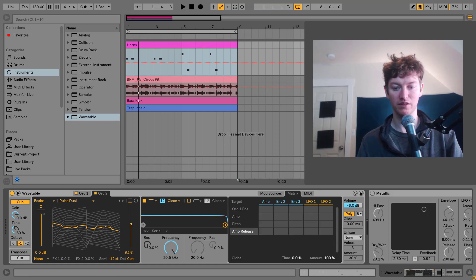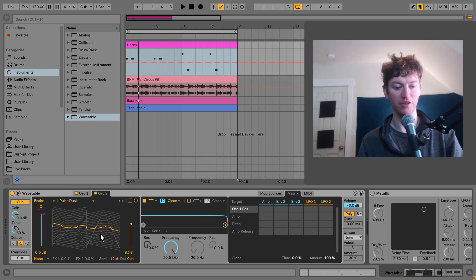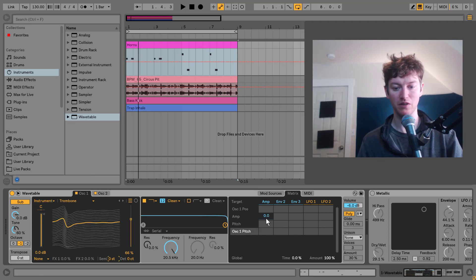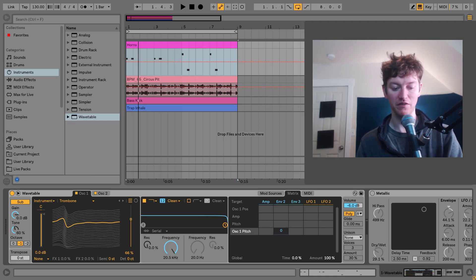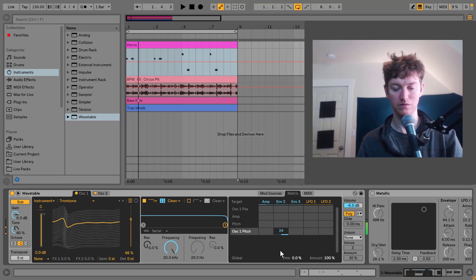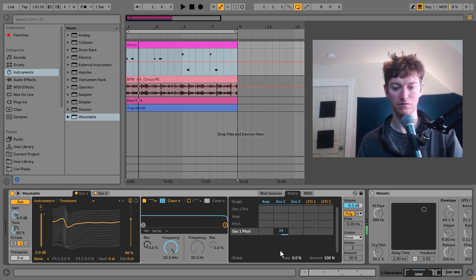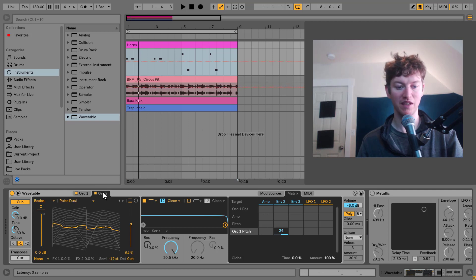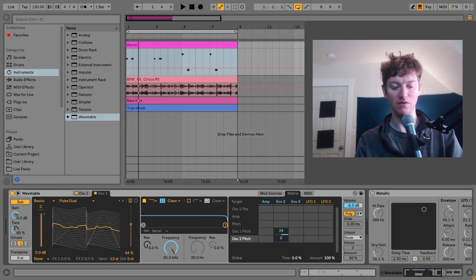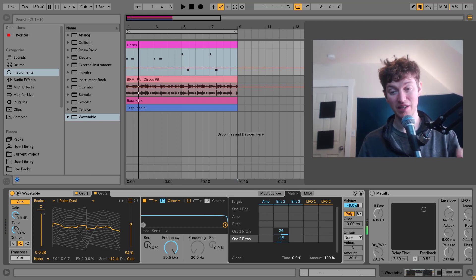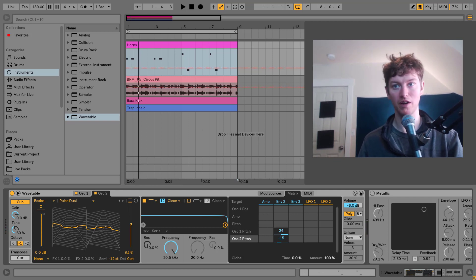First thing I want to do is oscillator one pitch. So I'm going to oscillator one, I'm going to click here for the semitone. And then this pitch, I'm going to go up on the envelope to 24. That's a good start. Now with my oscillator two pitch, I'm going to do the same thing. Only thing is I'm going to put this to negative 15. So you're starting to hear that hard punch at the beginning, which is perfect. That's what we want.